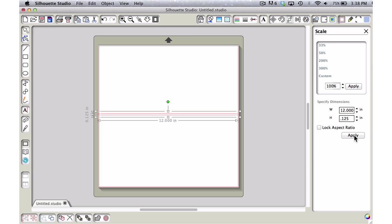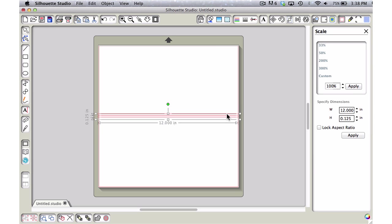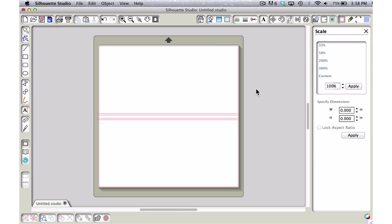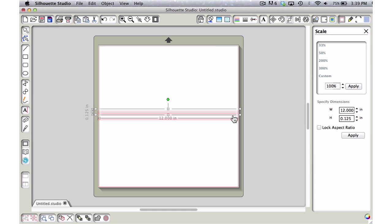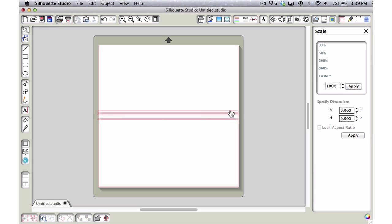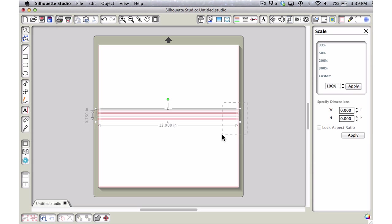Now I want to copy that two more times, so I'm going to press Ctrl or Command C for copy, Ctrl or Command F to paste it right on top of itself. As you can see, it increased in color so you know there's a second one there. I'll press my Shift and down arrow key so I see that, and press Ctrl or Command F to give me one more.